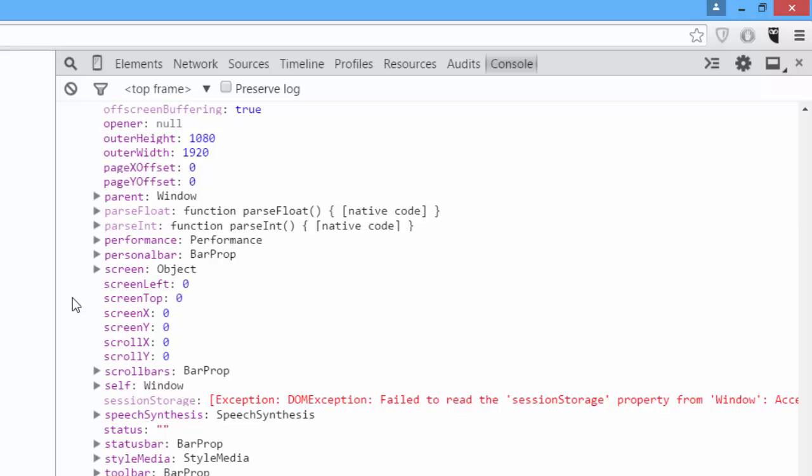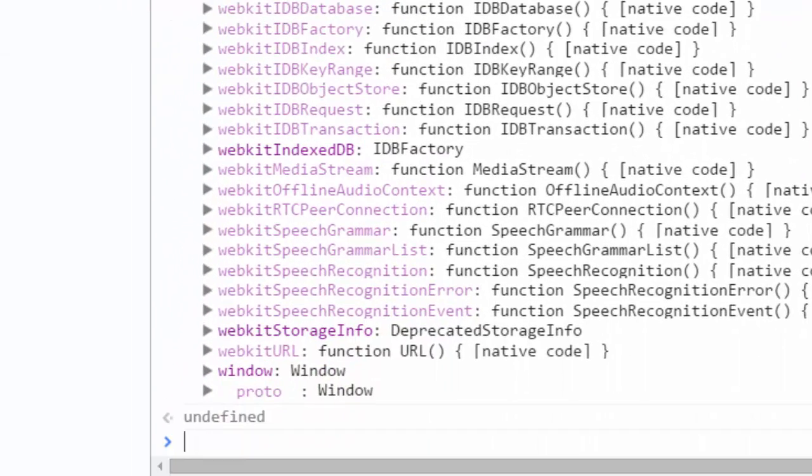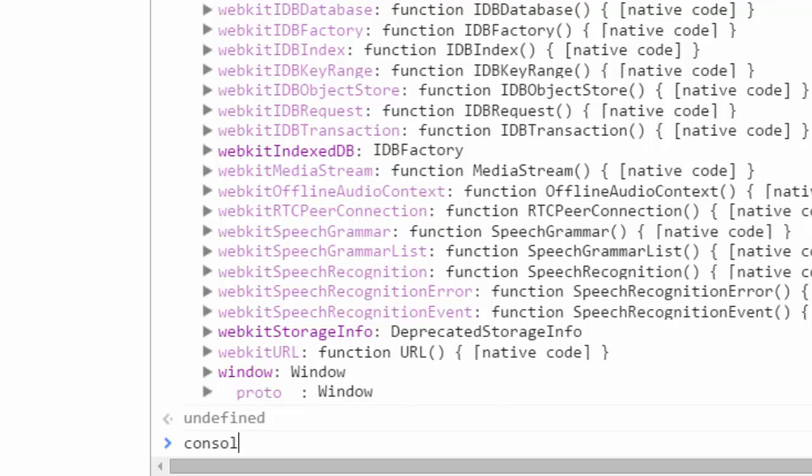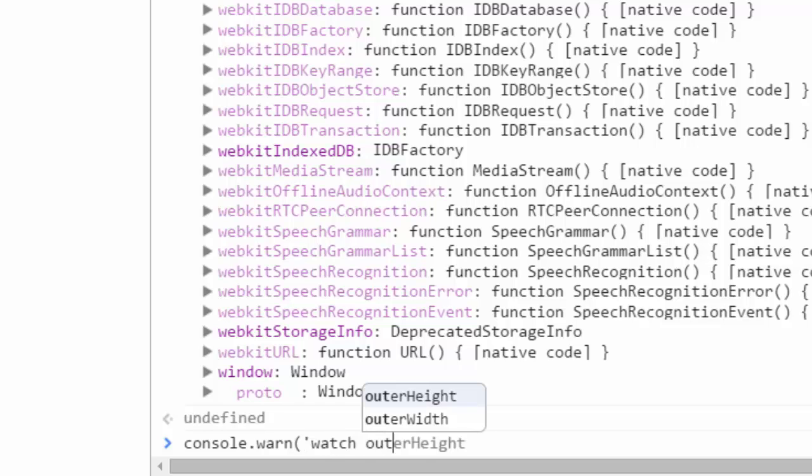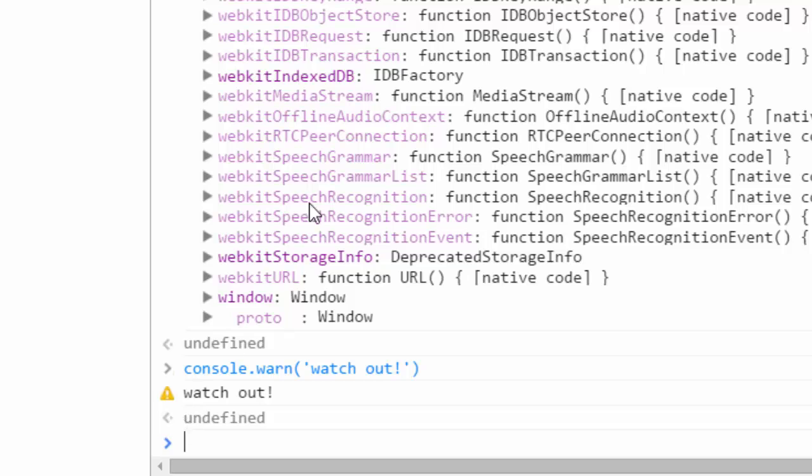Now, the next feature of console is warn. Console.warn is a lot like console.log, except it logs a statement in orange. So, we'll say console.warn, watch out. And you can see here's the statement and there's a little yellow exclamation point next to it. That's about all there is for console.warn.